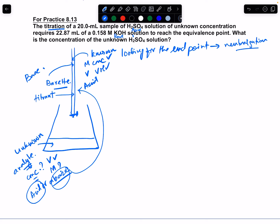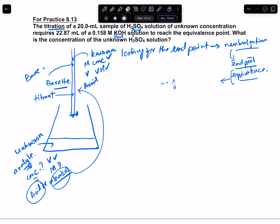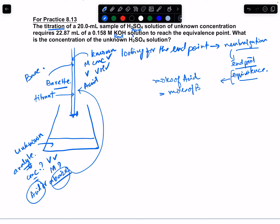The equivalence point is essentially the same as the end point. There are some minor distinctions, but very technically the equivalence point means the moles of acid equal the moles of base — hence the name equivalence point.